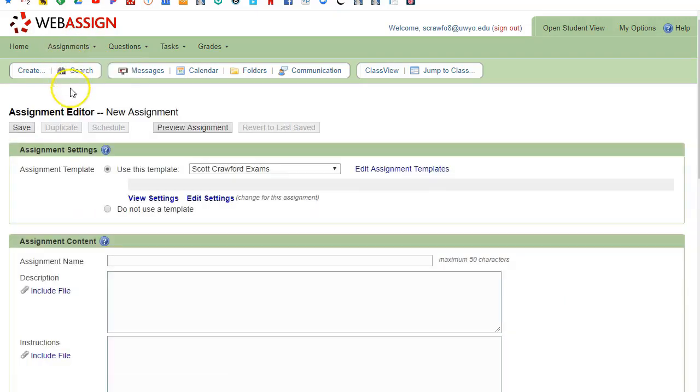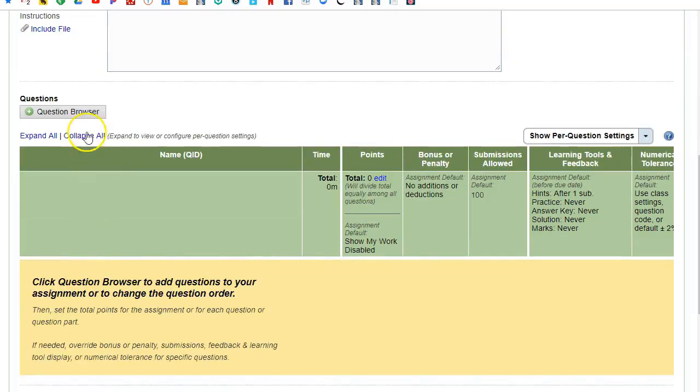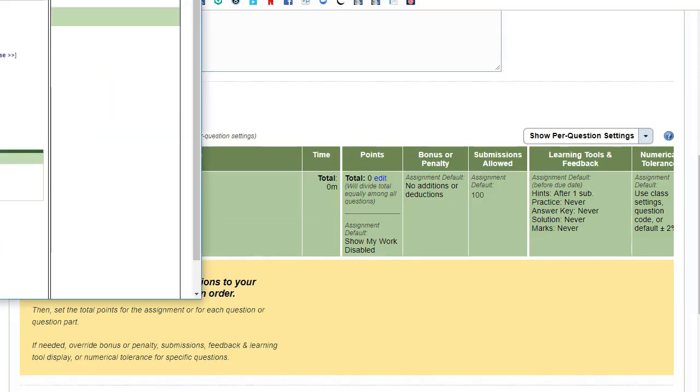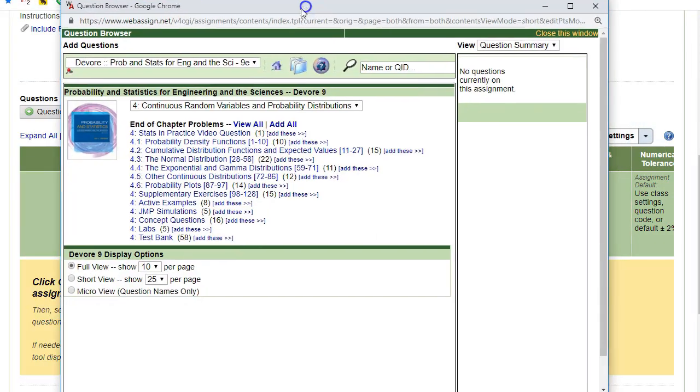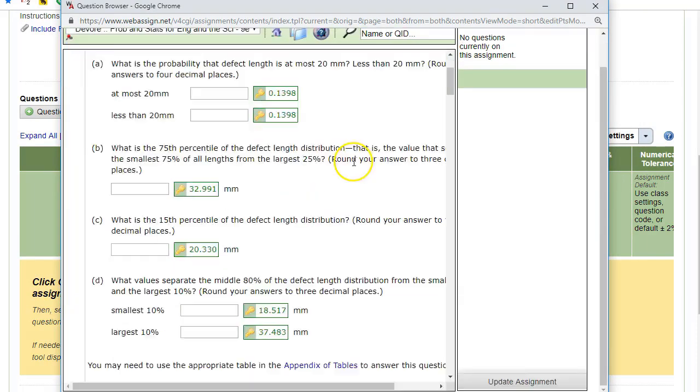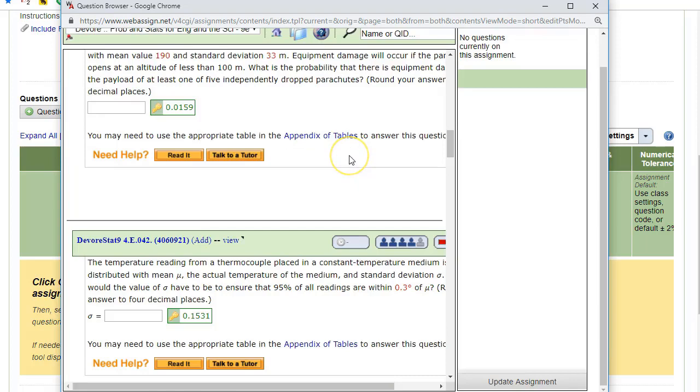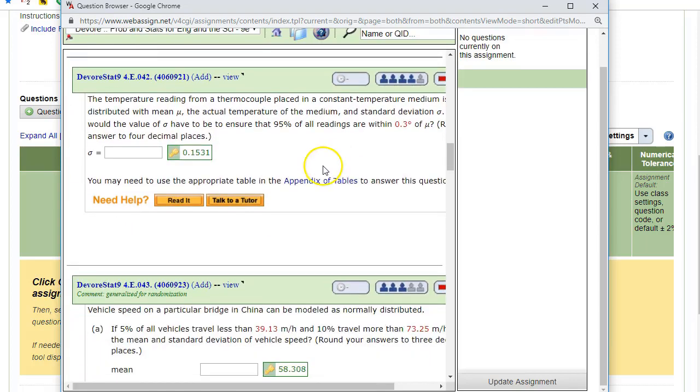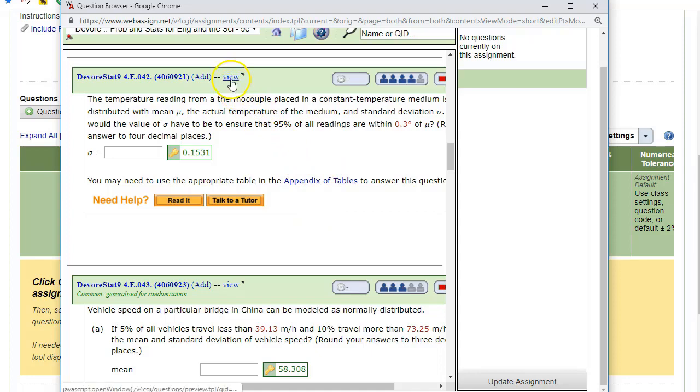I'm going to make a new assignment here. Let's go down to the question browser so that I can look at the question that I'm interested in. Let's pick something related to the normal distribution. I'm going to scroll down here to the thermal coupler question because this is an easy one to illustrate.